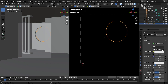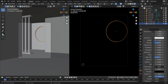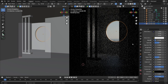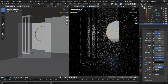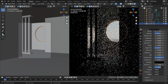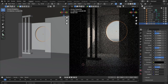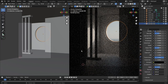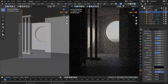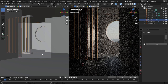For the glass material, grab the Metallic down, increase Roughness slightly, take it down, and turn up the Transmission. You can see it's working like a glass material now — it looks cool. The object is a bit blocked but we can fix that.